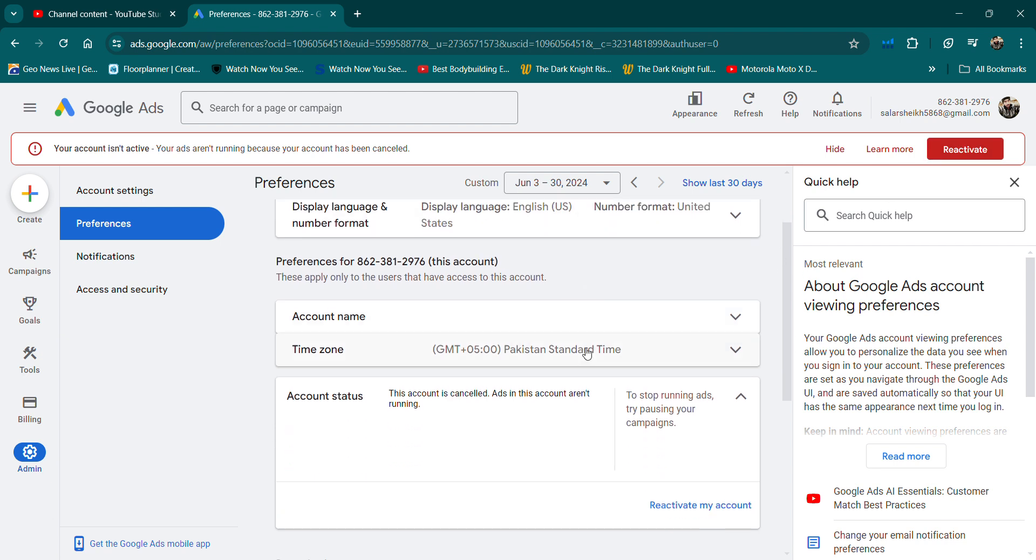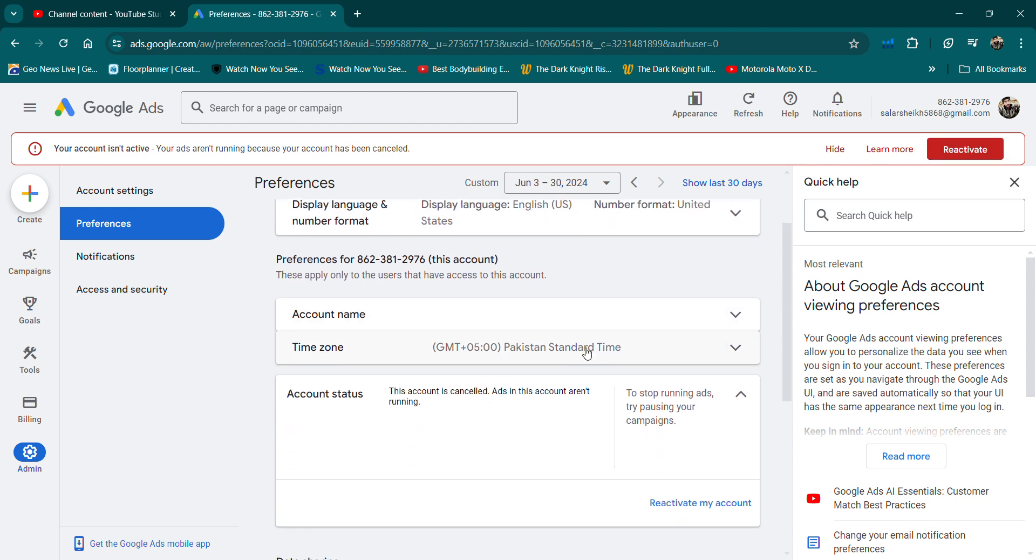Select the option. After that, you will scroll down a little to the account status. There is also written here that this account is cancelled.